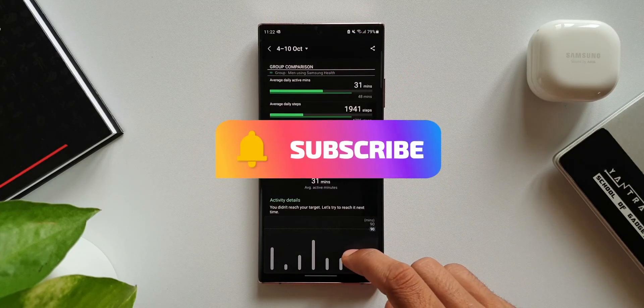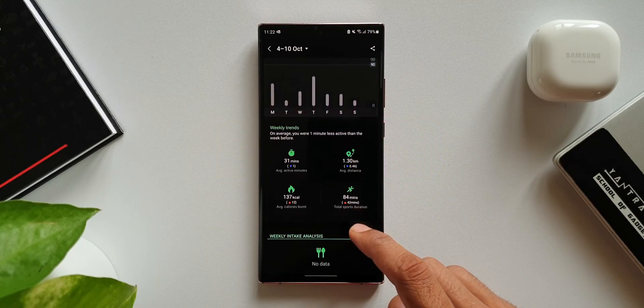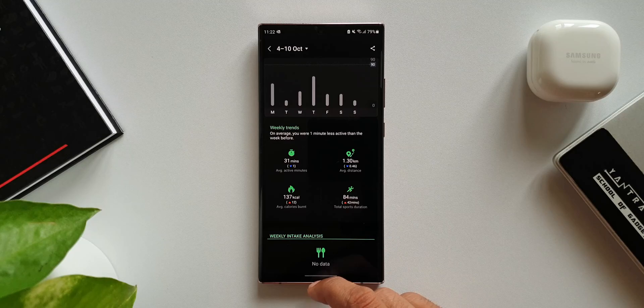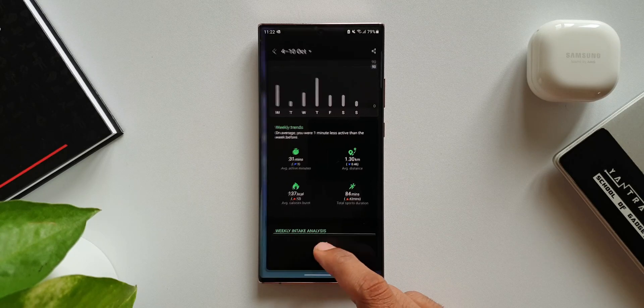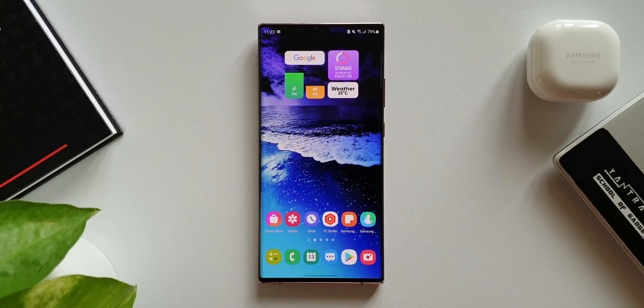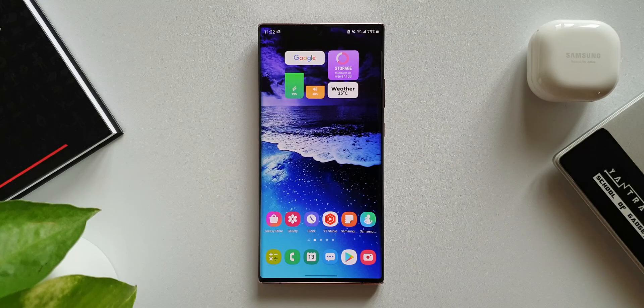Let me know what you think about this update. Do you constantly check My Page to see all your activity levels and see the comparisons? Let me know in the comment section below. If you're not doing that, I suggest you do that every day to motivate yourself to be active.